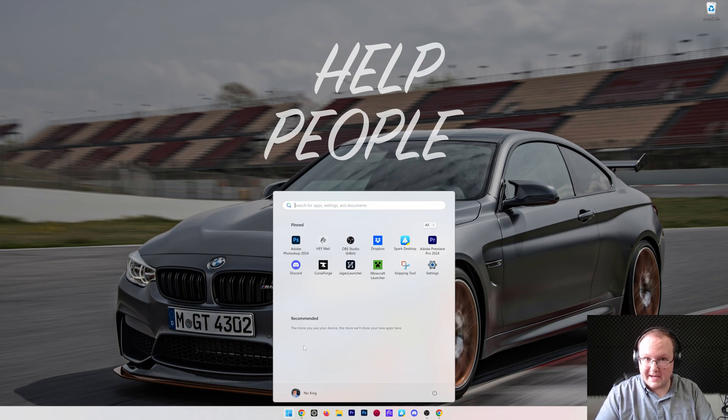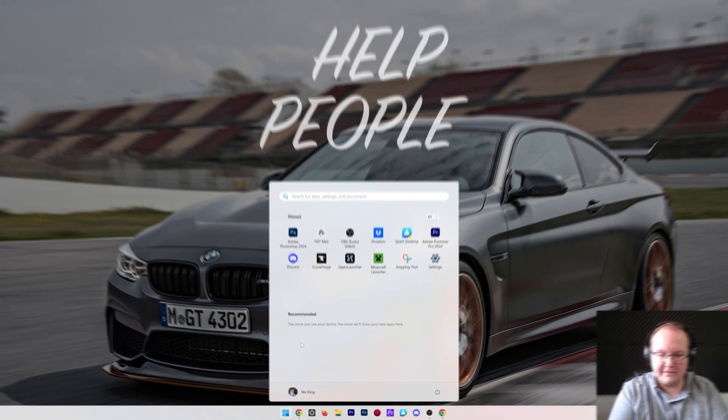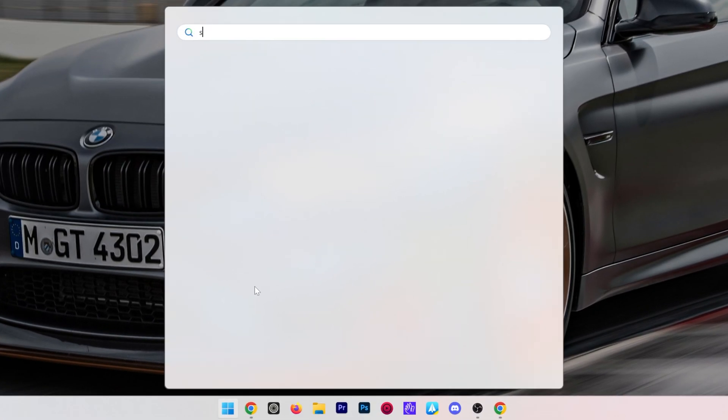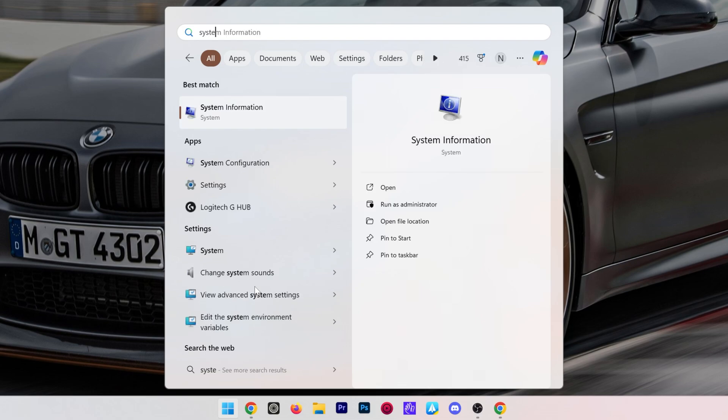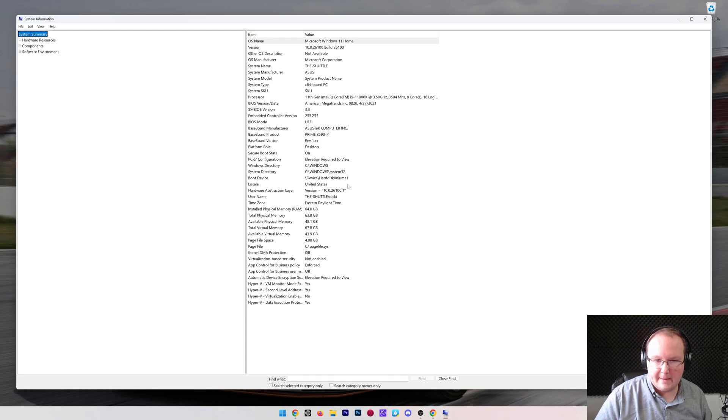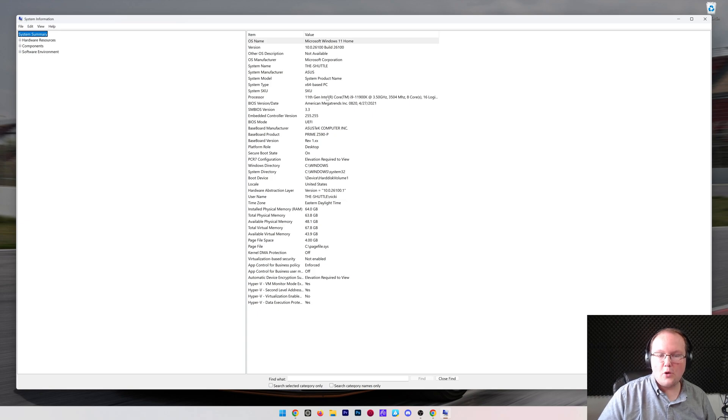First things first, I do want to set the baseline. How much RAM does your computer have? Go ahead and open up the start menu, type in system information. You have this system information app here, and then open that.